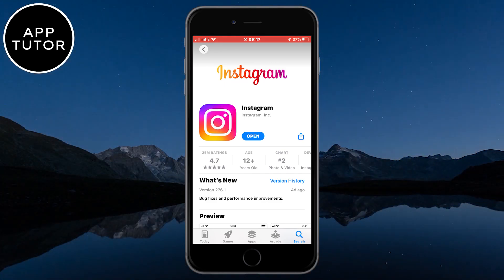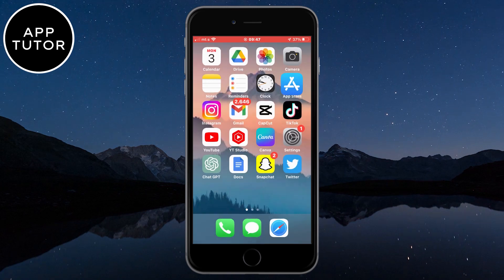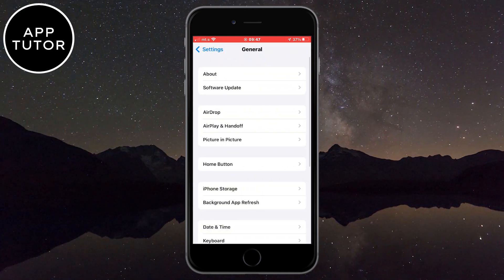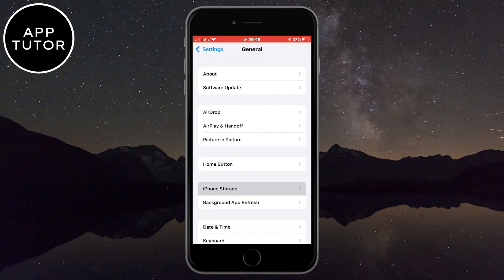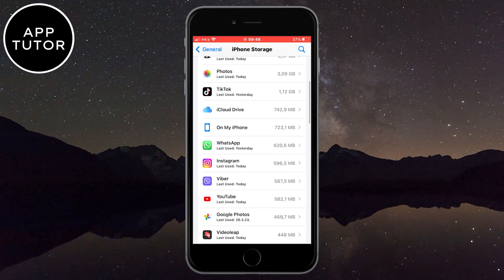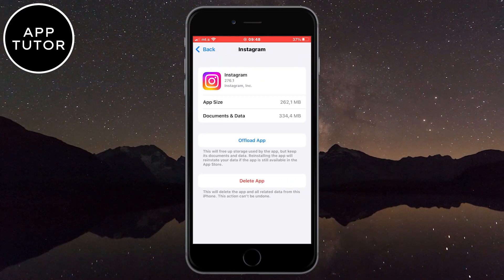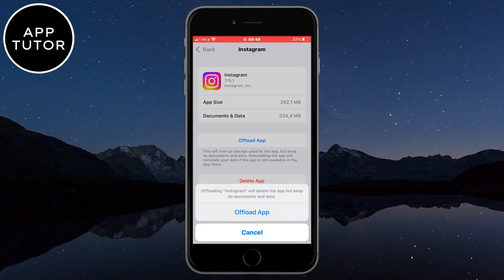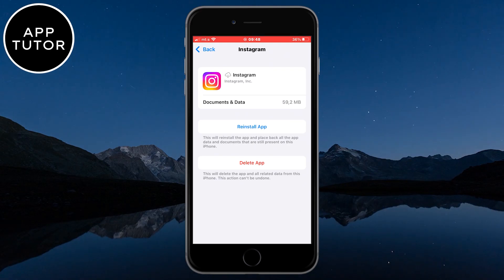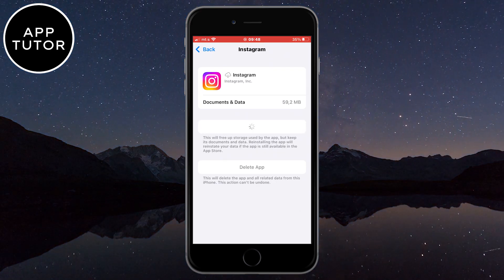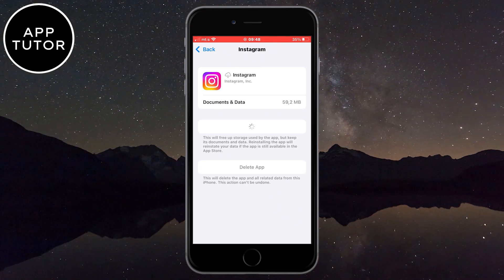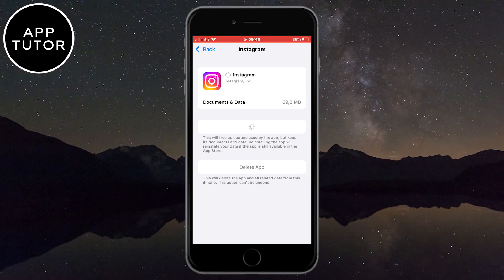But if that also didn't work, then I suggest offloading the app. Open the settings on your device, scroll down to the general section, and then click on iPhone storage. This will open a list of all the apps installed on your device. Find Instagram and open it, then click on the offload app button. This will clear the cache and remove all unnecessary data that Instagram may have on your device. After offloading it, click on the reinstall button and wait a couple of minutes until Instagram reinstalls. This gives the app a fresh install and clears data that may be causing the problem.